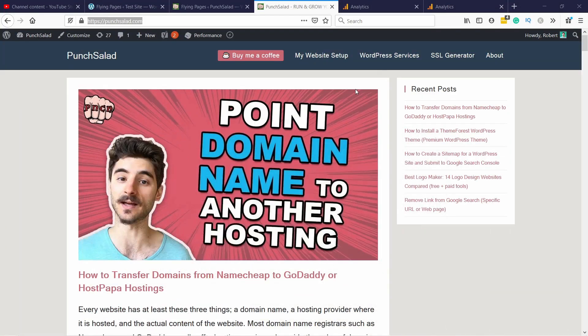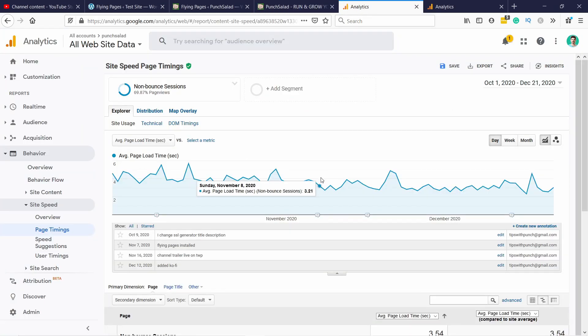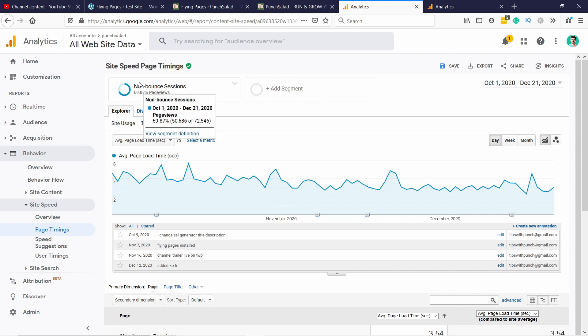Now in terms of speed I actually installed this already back in almost two months ago. So here you can see my Google Analytics I've filtered out by people that are non-bounced traffic. So basically they came to the site and then clicked on something because if they came to the site and didn't click on anything this plugin is not really good for that right?